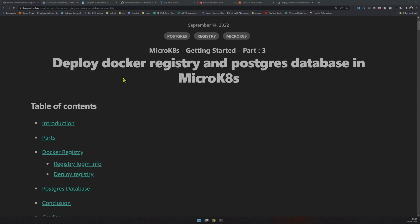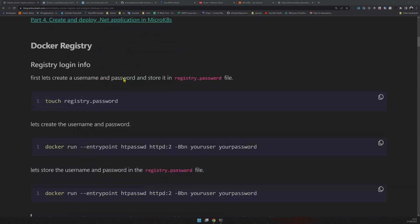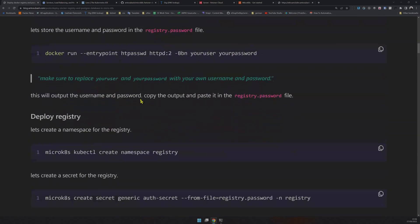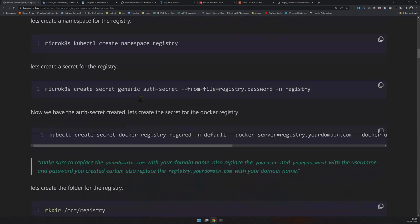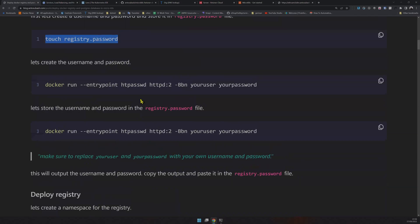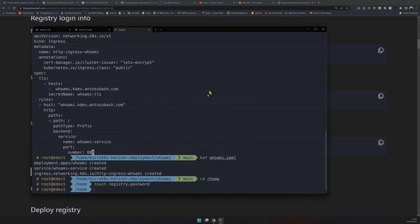The first step is the same as what we did last time: create a password file, and the password file will contain the password. Let's go do that — I'll just go to the home directory and then create the password file.